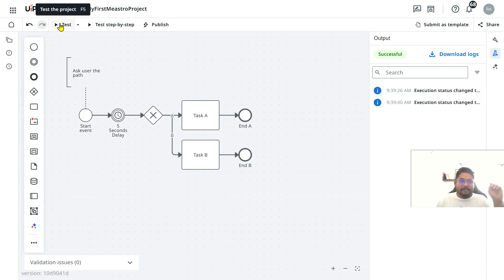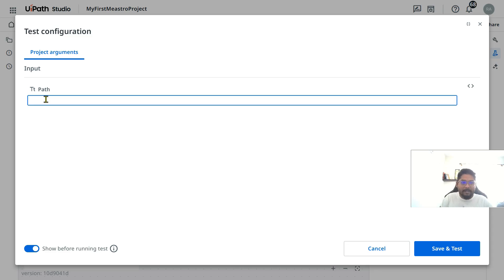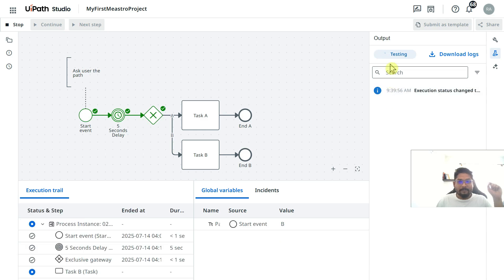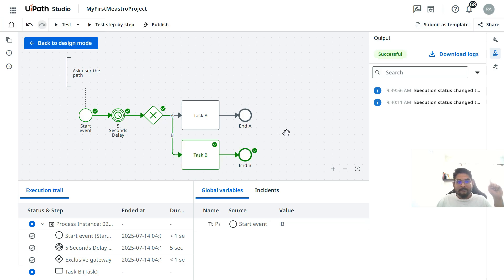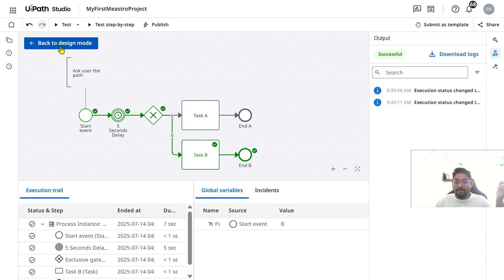Go back to Design Mode, click Test, provide path 'b', and hit Save and Test. The five-second wait happens, the condition is evaluated, and because we provided 'b', the B path is taken. You can see all the green nodes on that path.